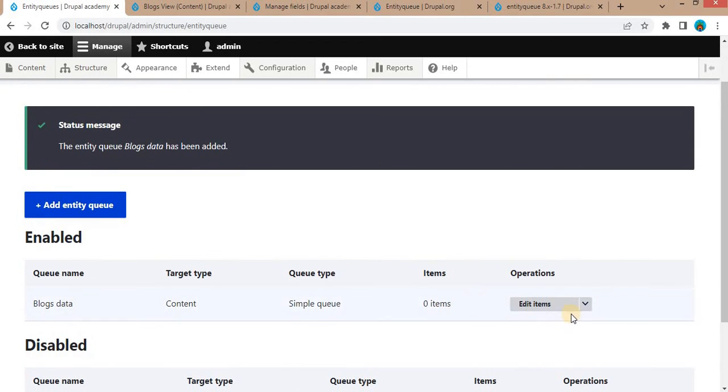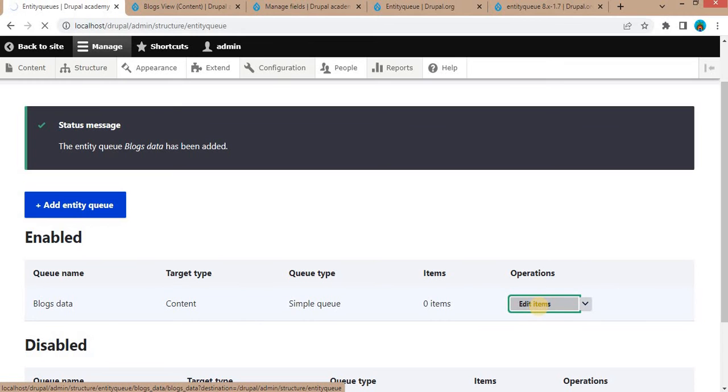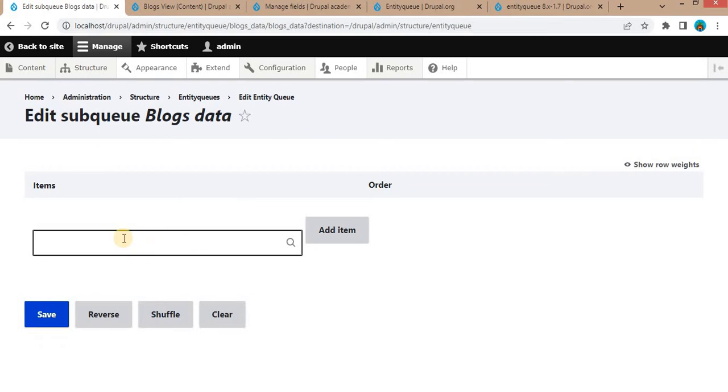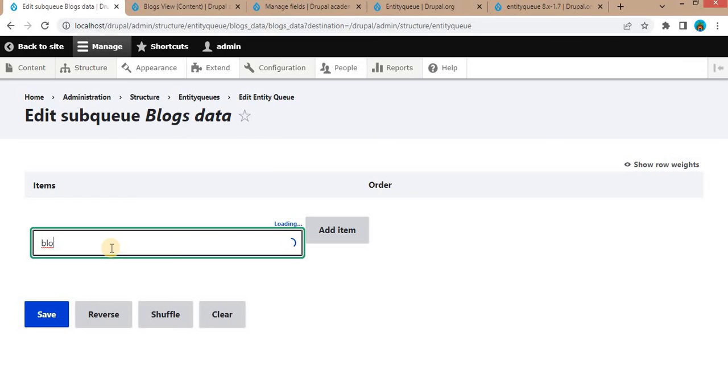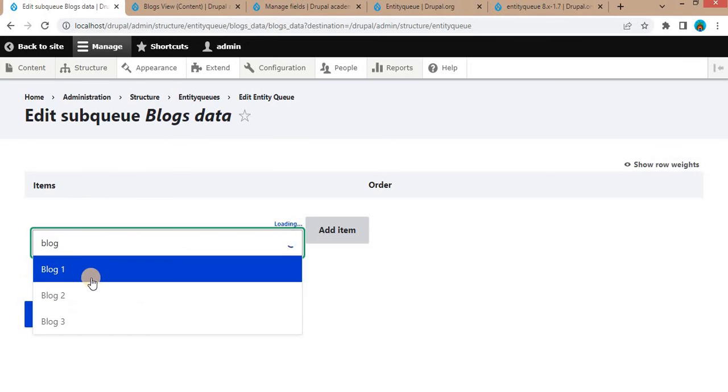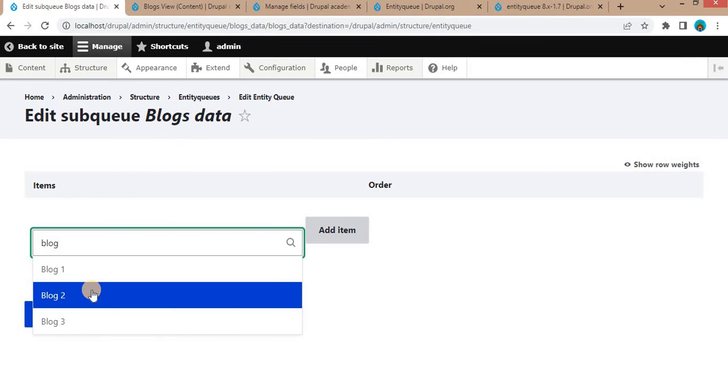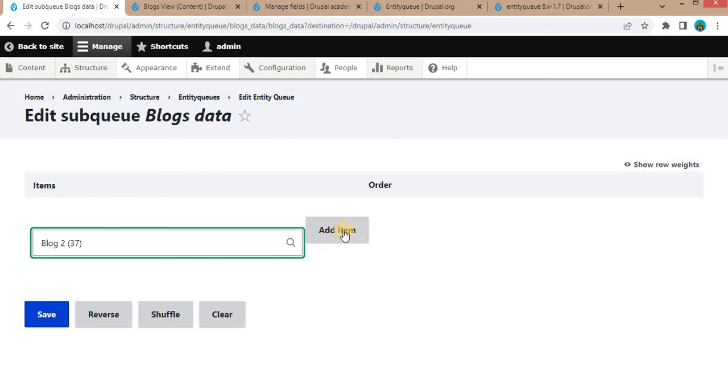The Blogs Data Entity Queue is created. Now we will need to add the content here. For that, click on Edit Items and search for the title of the blogs. First, I want to display Blog 2, so I will select Blog 2. Click on Add Item.